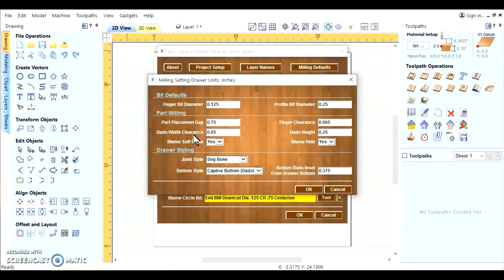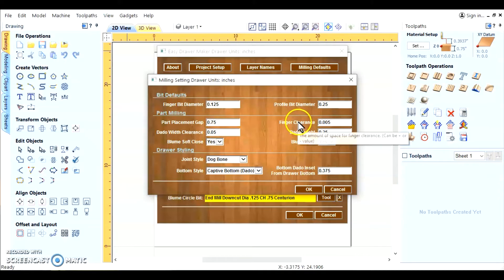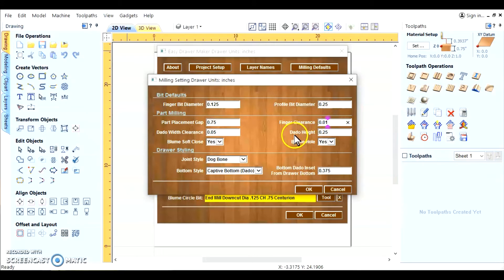On the dados you've got your back, your sides, your front. You want a clearance. A little bit of a clearance in there where you're using 50 thousandths. Finger clearance. I like 10 thousandths. The dado height.